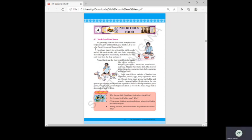Navid eats rice with pickle, chili powder, and oil. He rarely drinks milk and only occasionally eats fruits, vegetables, and leafy vegetables. Sometimes he buys junk food like biscuits, chocolates, and chips from the shop.